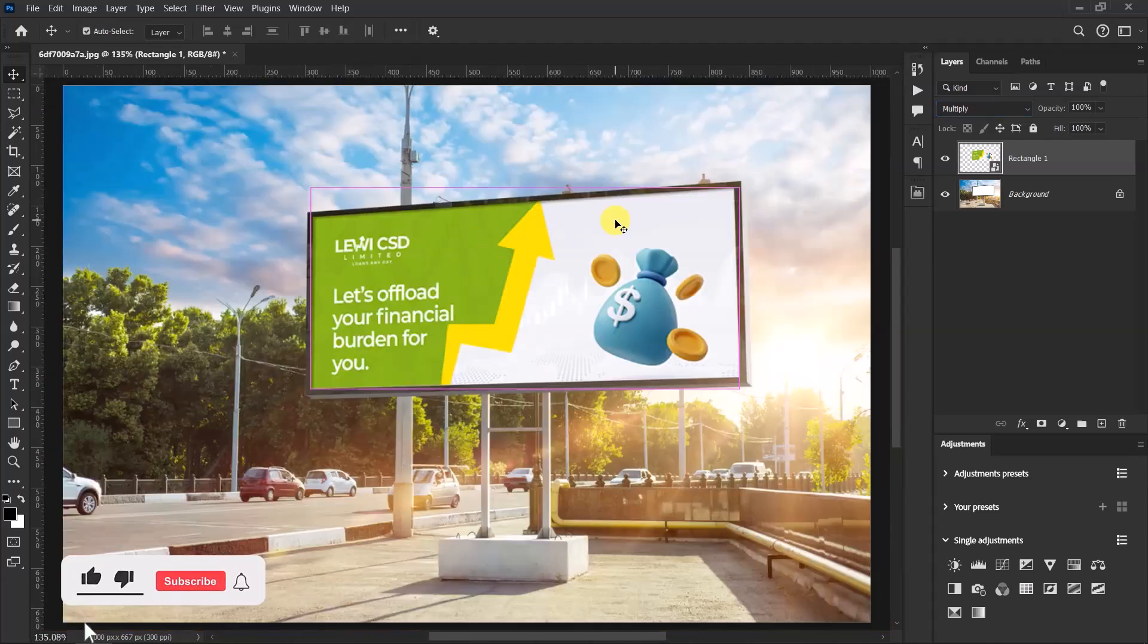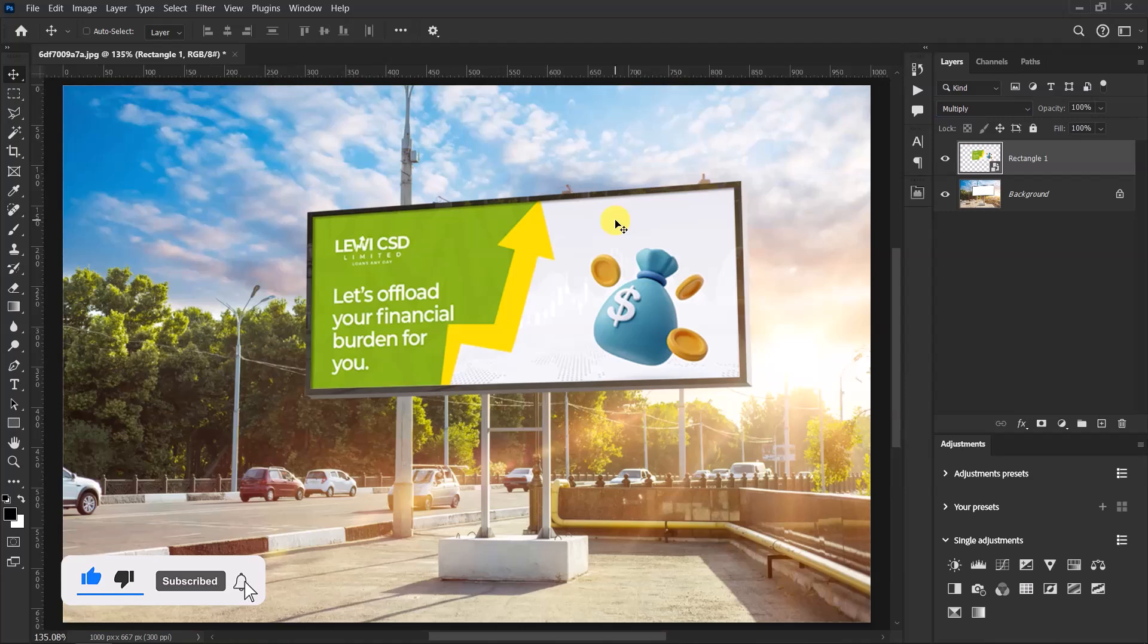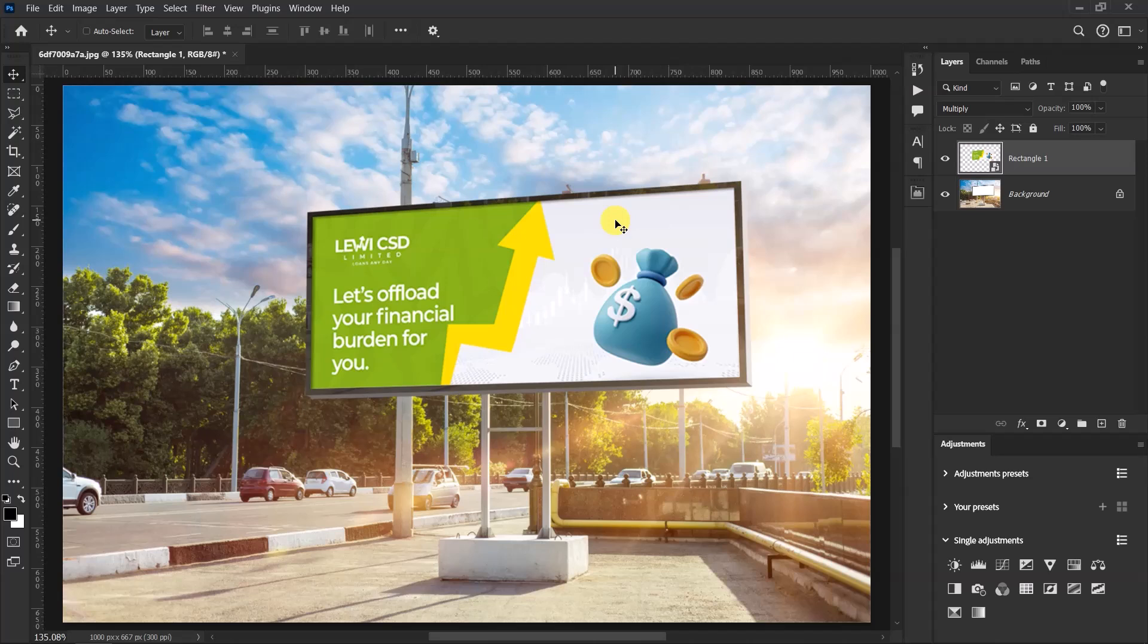Okay guys, so this is how to create a billboard mockup in Adobe Photoshop. If you like this video and you haven't subscribed to my channel yet, please do so. Also like, comment, and share with others.